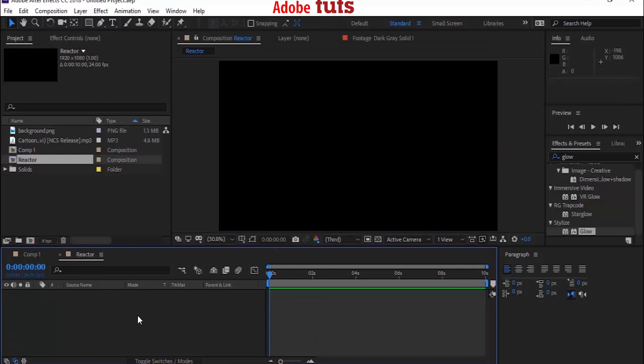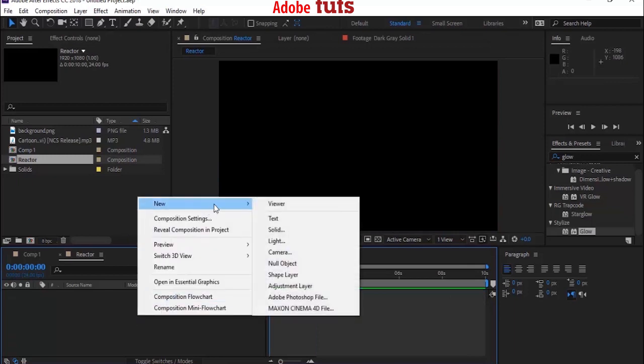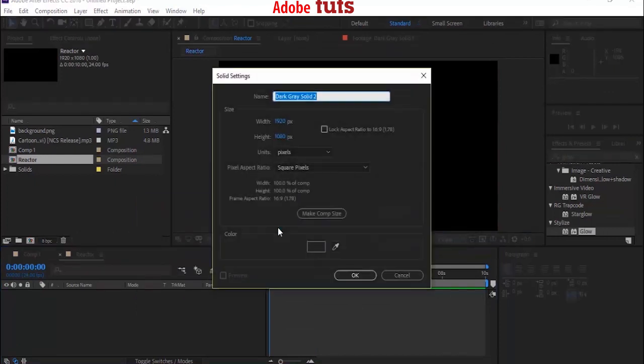Now go to Timeline and add a solid. You can add a solid by using Ctrl+Y or pressing right-click in the timeline. Go to New and Solid. Name it BG and click OK.